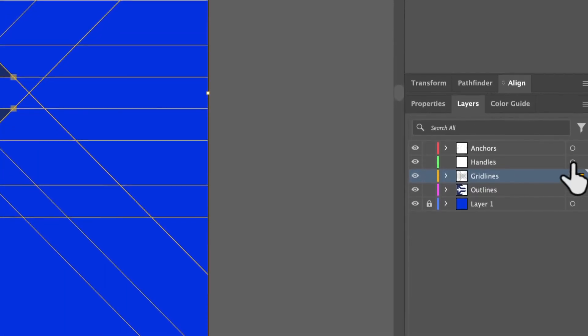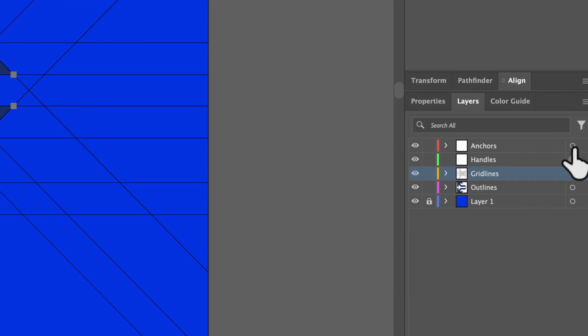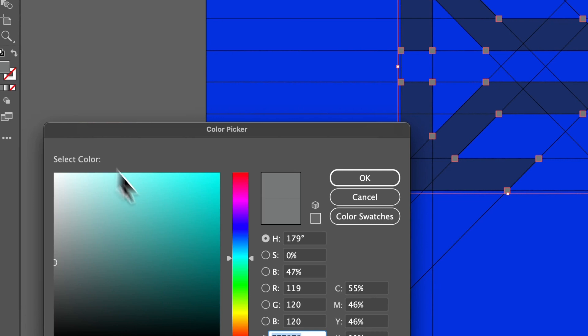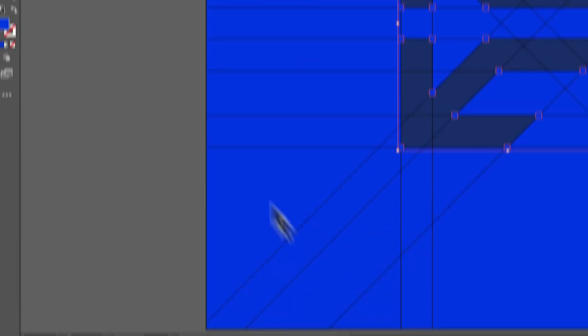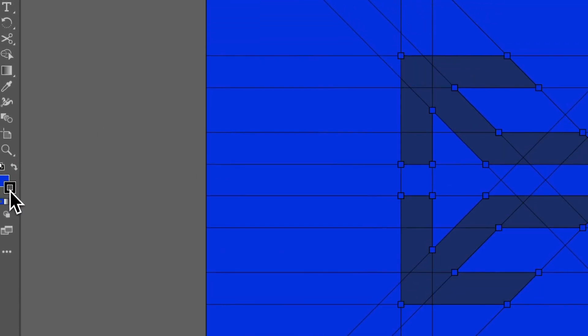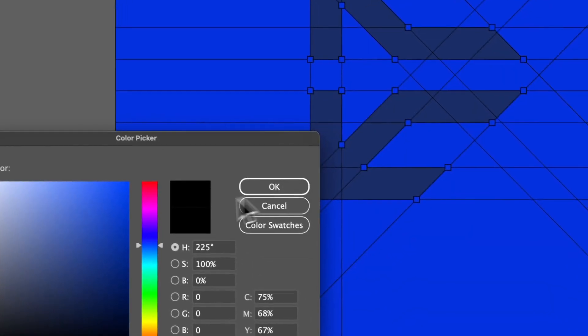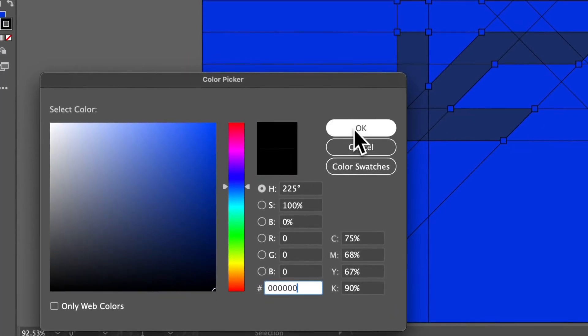And then we could do the same for handles. There's no handles on this. So let's ignore. We do the same for anchors. And if we go to anchors, let's paste that color, but let's do the outline black as well. And that looks pretty cool.